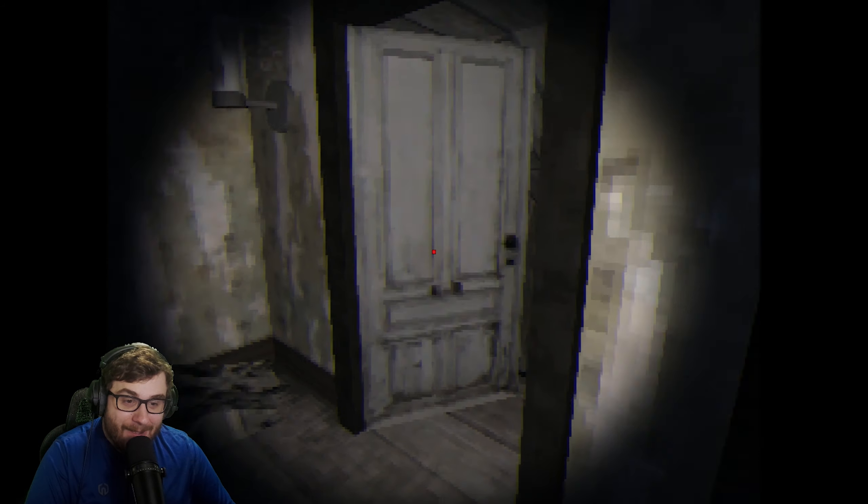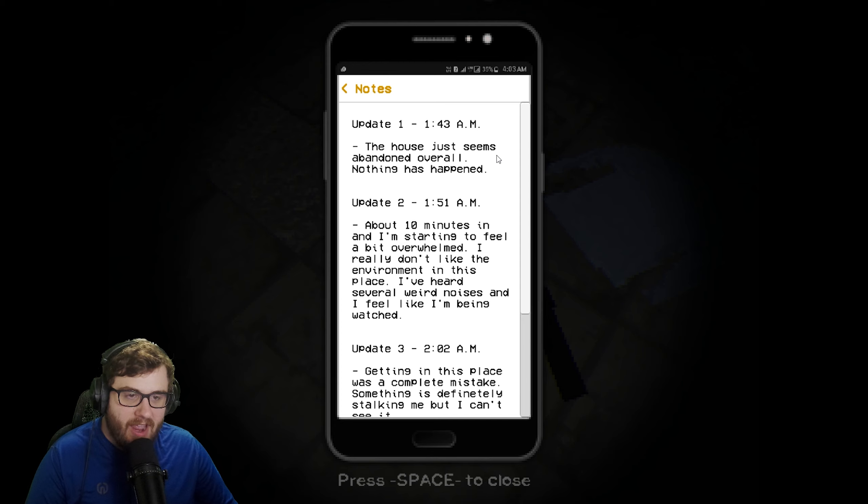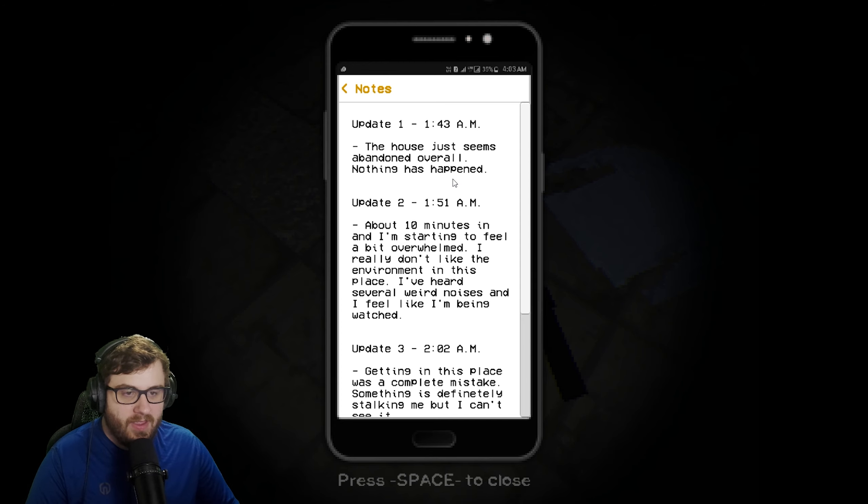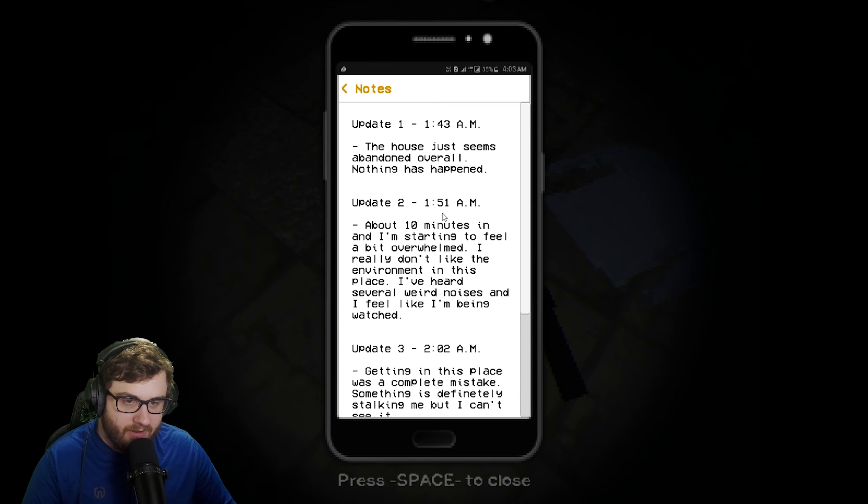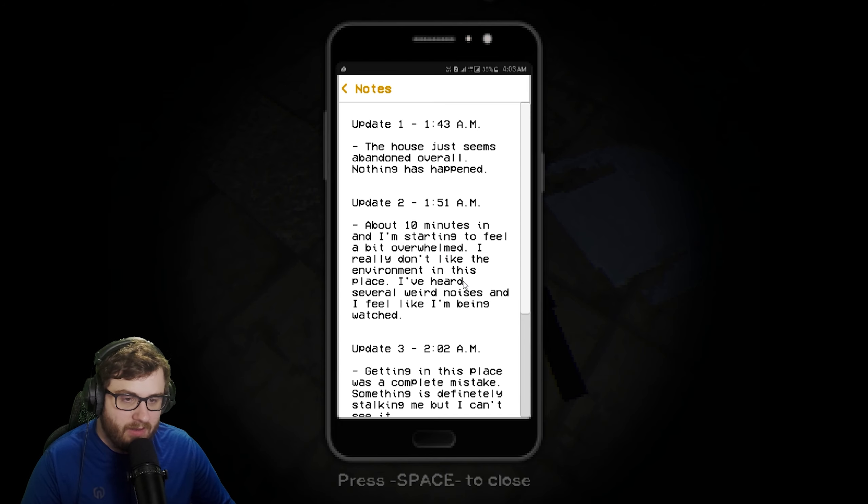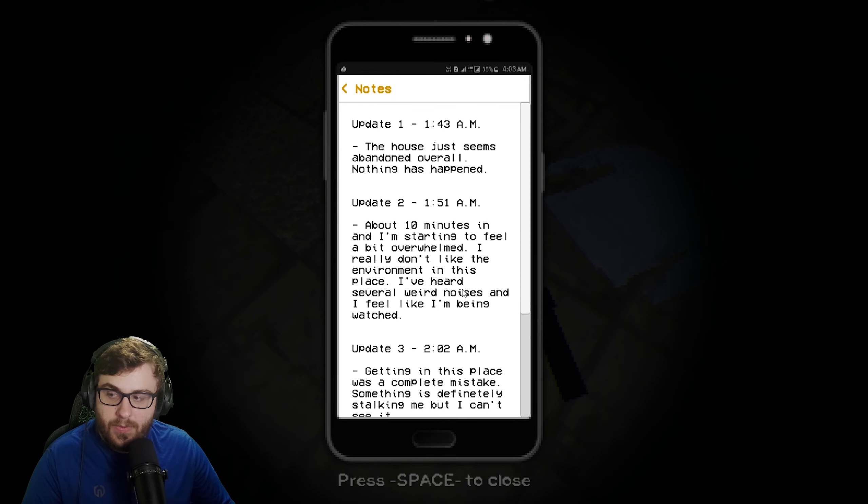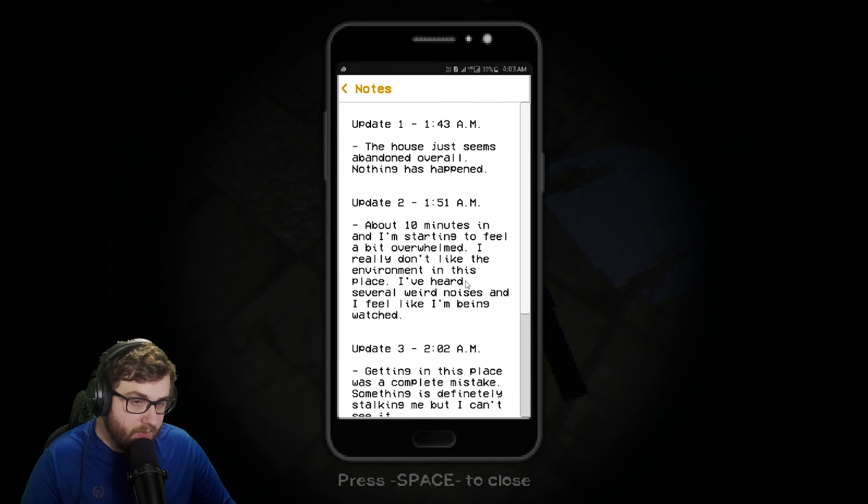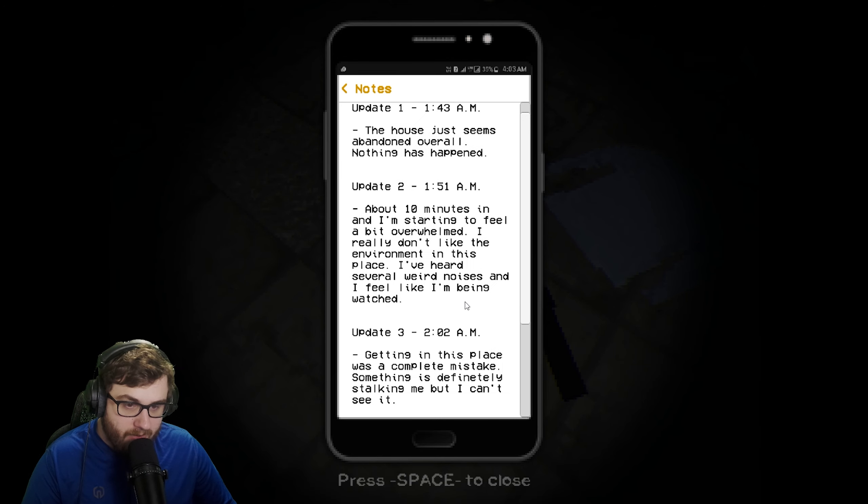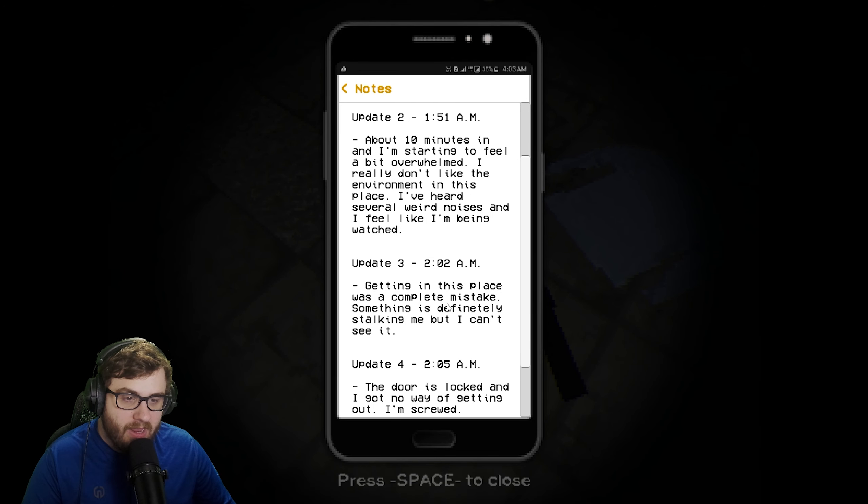Update 1, 1:43 a.m. The house just seems abandoned overall, nothing has happened. Update 2, about 10 minutes in, I'm starting to feel a bit overwhelmed. I really don't like the environment in this place. I've heard several weird noises. I feel like I'm being watched. Update 3, getting in this place was a complete mistake. Something is definitely stalking me but I can't see it. The door is locked, I got no way of getting out. I'm screwed. Something is coming to the basement.